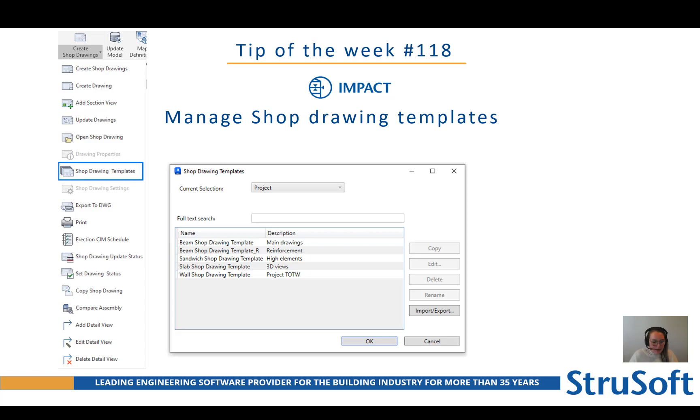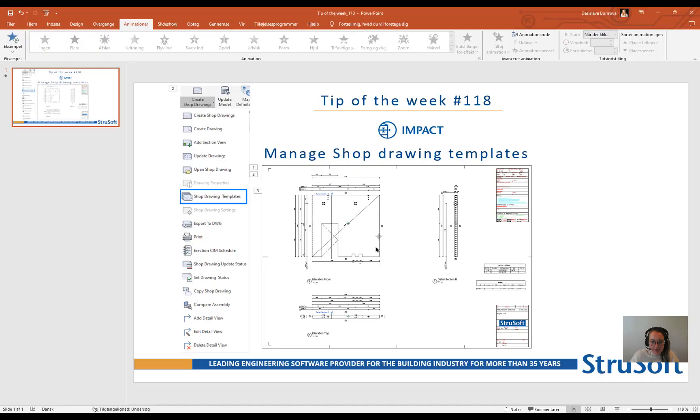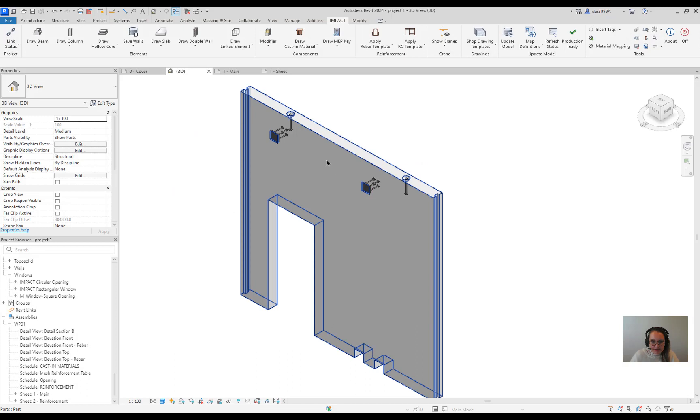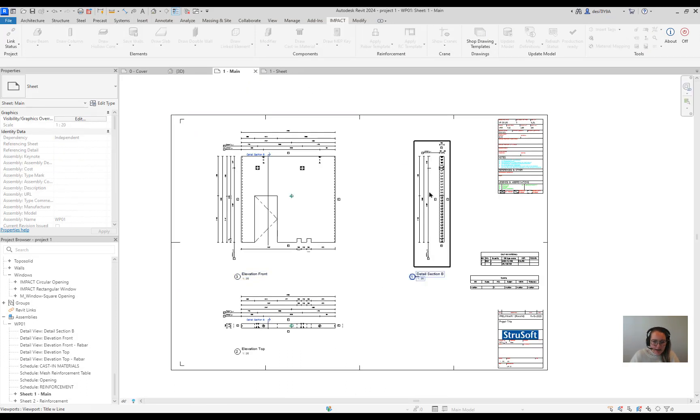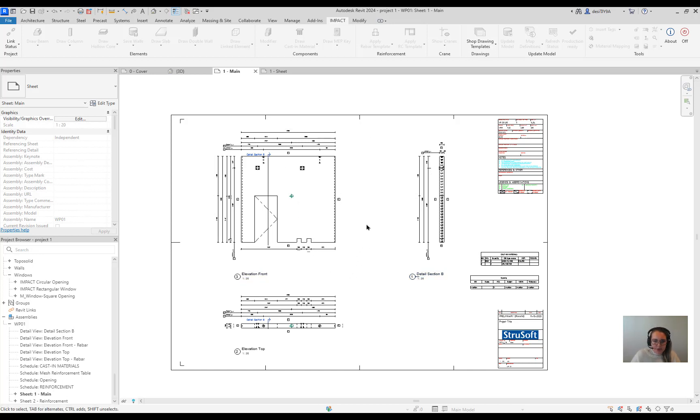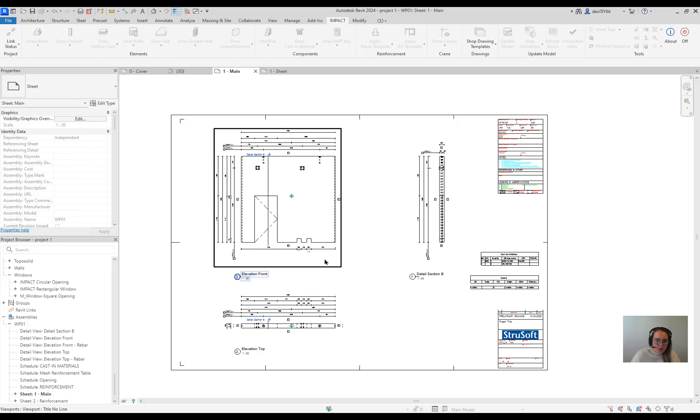Let's see how it works in reality. If we go to the Impact for Revit interface you see we have an element and we have a shop drawing here. If we need to edit something in the shop drawing you need to open the shop drawing.